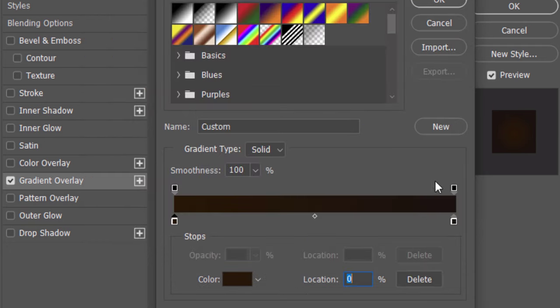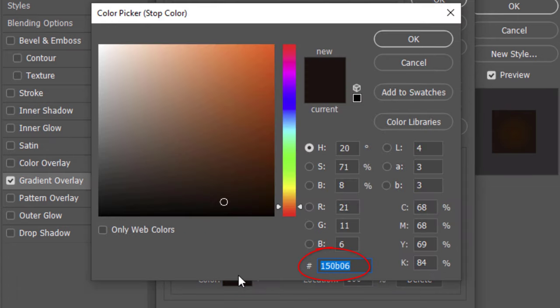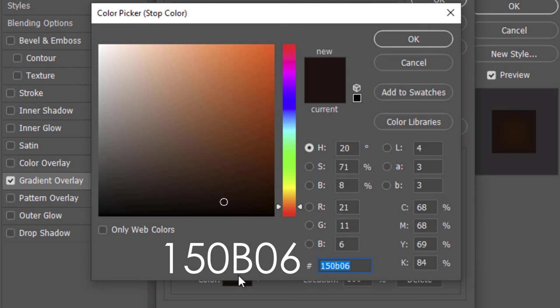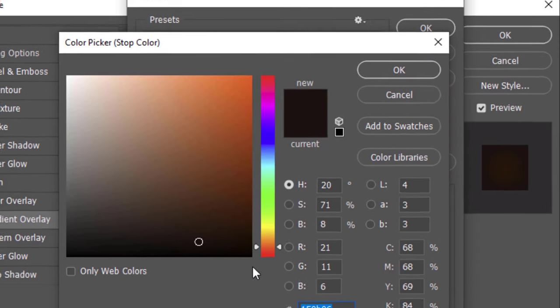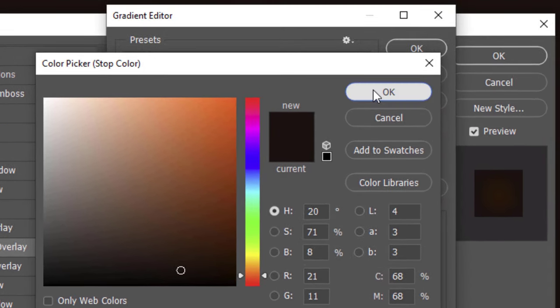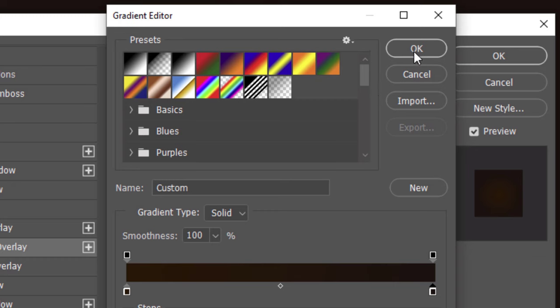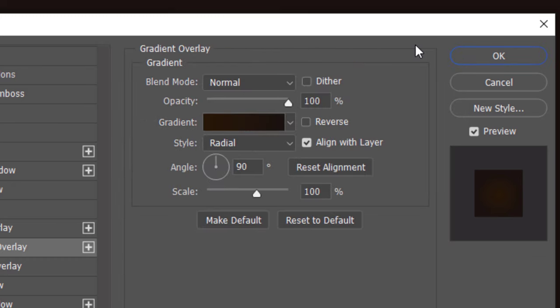Click the lower right stop, the color box and type in 150B06. Then click OK on both windows or press Enter or Return twice. The Blend Mode is Normal, the Opacity is 100% and the Style is Radial. The Angle is 90 degrees and the Scale is 100%.